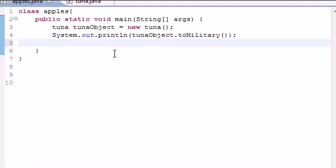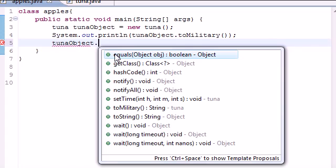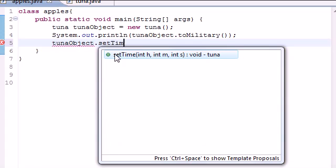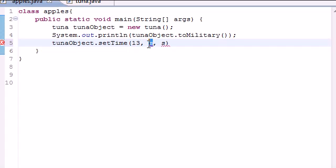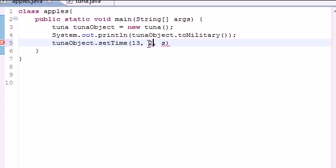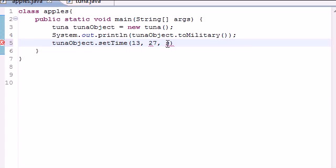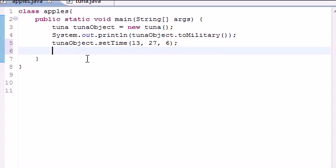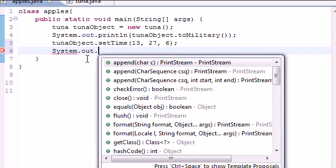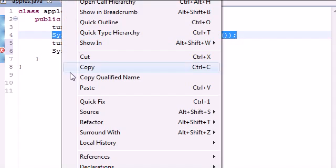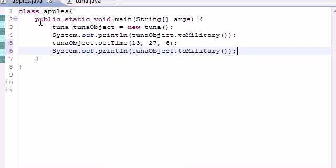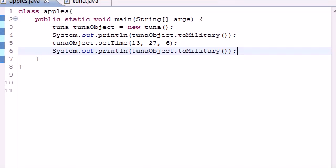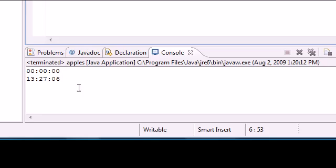Let's go ahead and set the time now. So tunaObject.setTime, and of course this is going to take three arguments. Let's press something like 13 for hour, 27 for minutes, and 6 for seconds. And now once you run this, we can just copy the print statement. Once after we set it, we can go ahead and run this again. The first one was zero, that was before we set the time. And the second one, when we set the time, was 13, 27, 6.